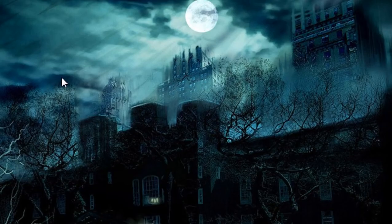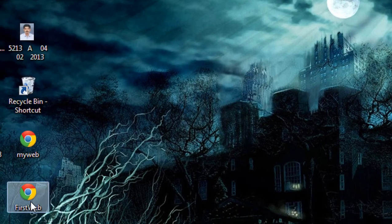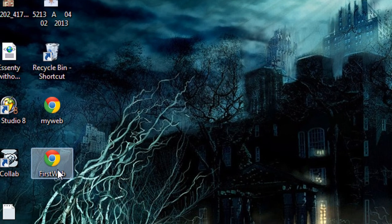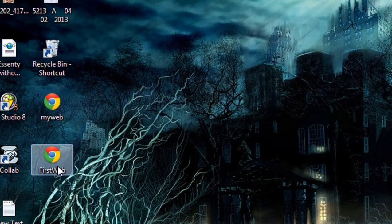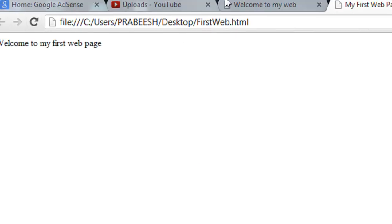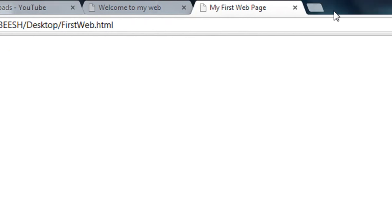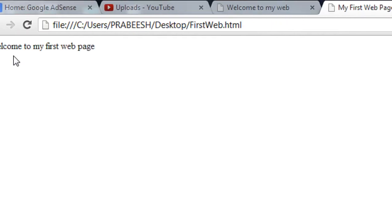Now you can see the file is saved on the desktop as 'firstweb'. I open this page and you can see it is open in the browser — Google Chrome. You can see that the title appears here and here is the simple message on the page.